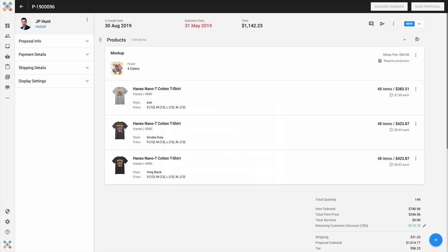I do want to point out that you do have the option to change the status of this approval. So what I can do here is I can go from the new state, and I might want to record that this is now in progress since I've sent it through my custom email client on my computer.